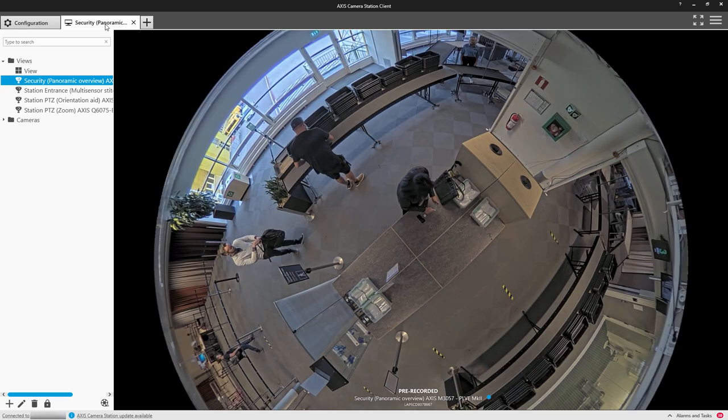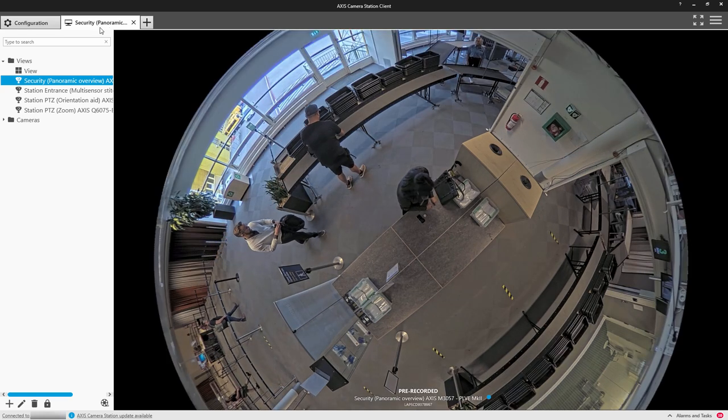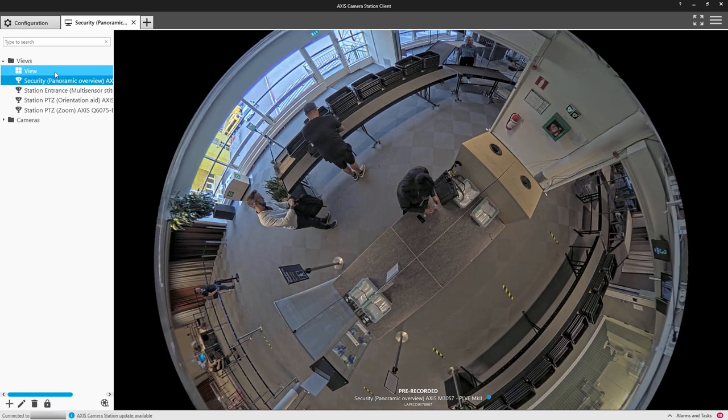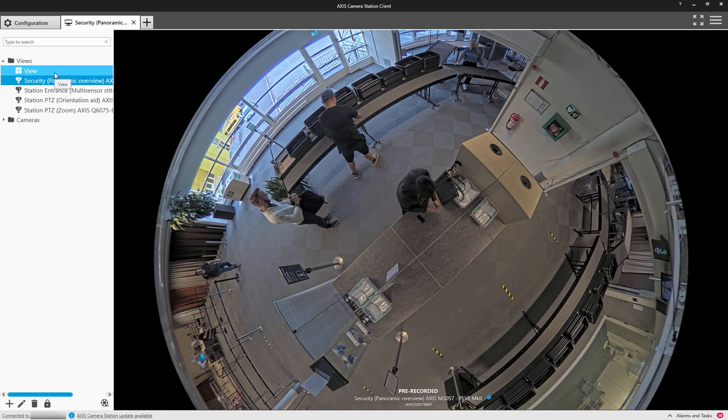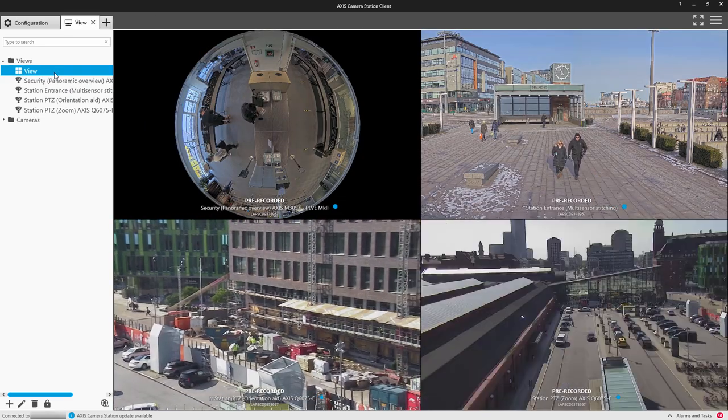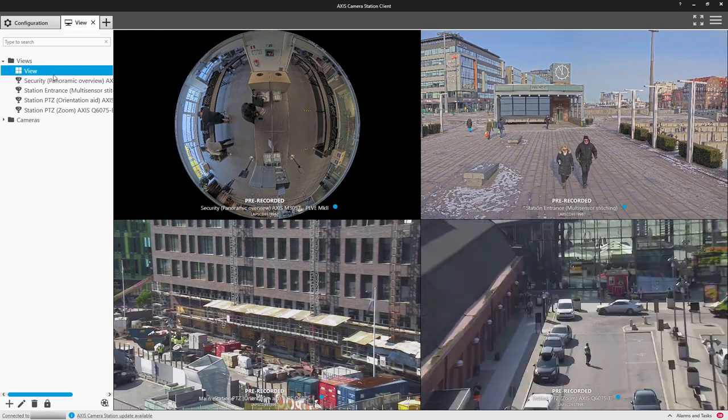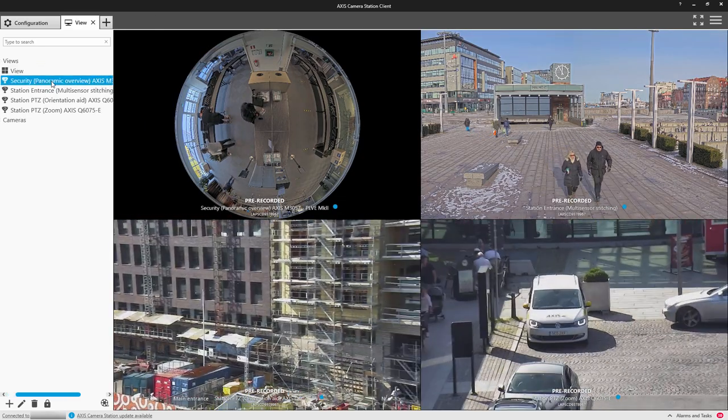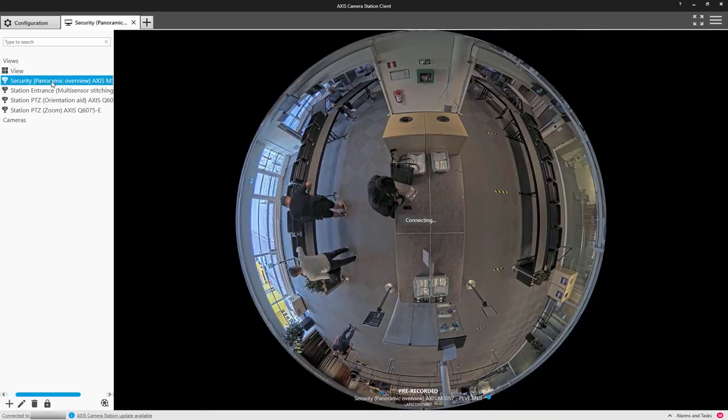So let's take a closer look. Here we have a split view, which is self-explanatory, and here we can click on the different camera assets to view them.